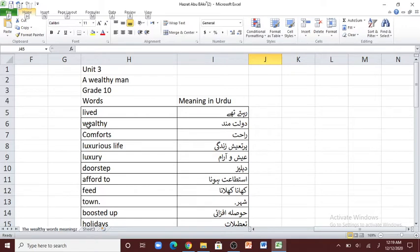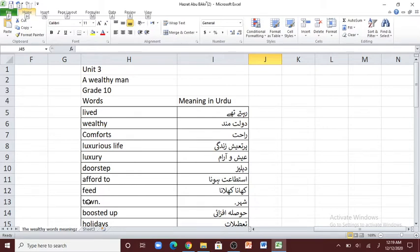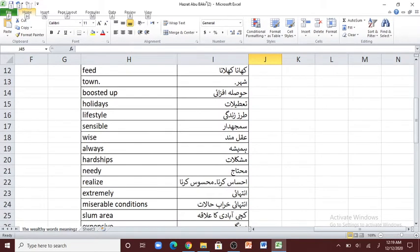Let's start. The first word is 'lived' — rehte te. 'Wealthy' — daulat mand. 'Comforts' — rahat. 'Luxurious' — pur-aish zindagi. 'Luxury' — ashwaram. 'Doorstep' — dehlees. 'Afford to' — istatahat hona. 'Feed' — khana kilana. 'Town' — shahir. 'Boosted up' — hausla afzai. 'Holidays' — tatilat. 'Lifestyle' — tarz-e-zindagi.